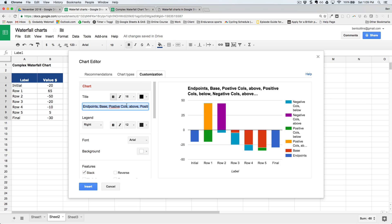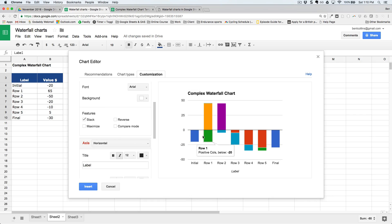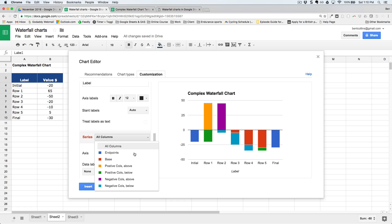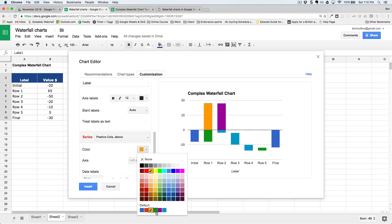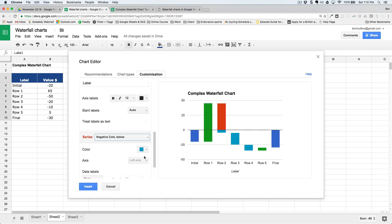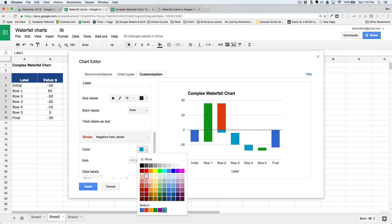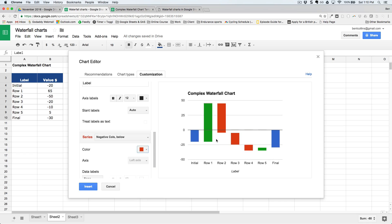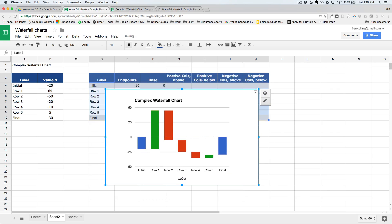Customize the chart: name it 'Complex Waterfall Chart', remove the legend, then change the series colors. Set the base series to transparent — that's the most important step. Set both positive series to green and both negative series to red. There we have a nice waterfall chart showing positive and negative values and the cumulative effect. Click Insert for the final complex waterfall chart.